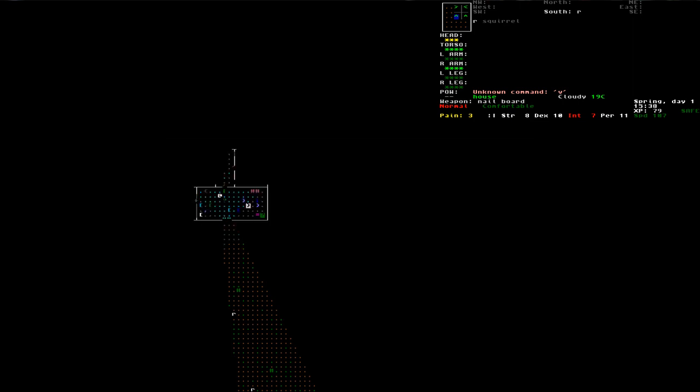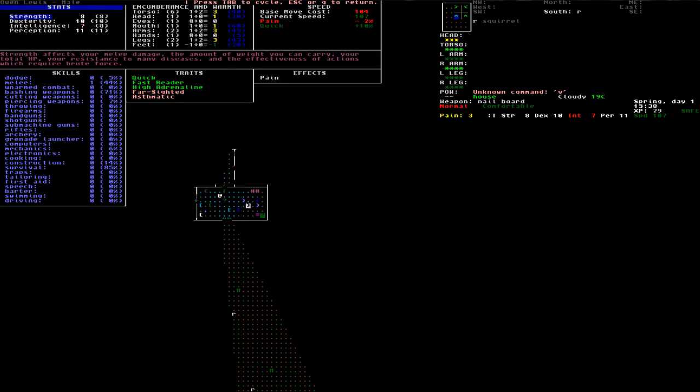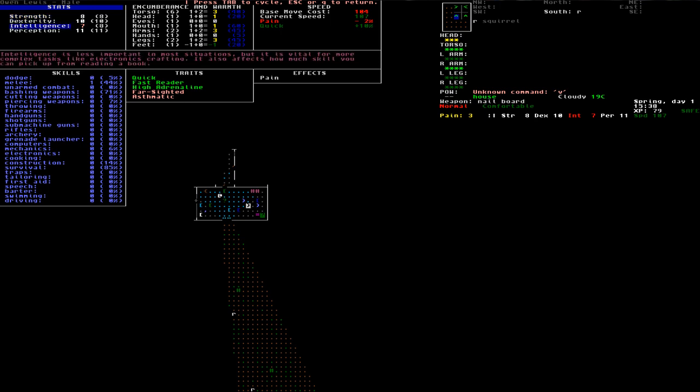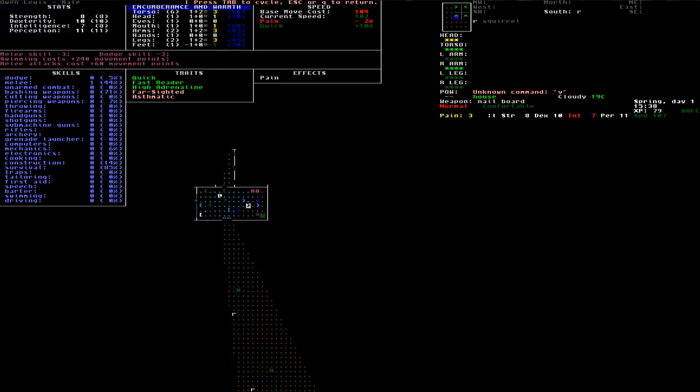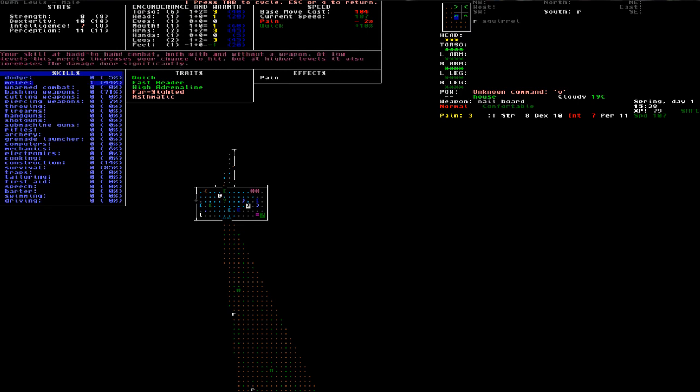And if I look at my character screen, I created a character with strength 8, dexterity 10, intelligence 8, and perception 11. And then I can see my encumbrance, that depends on the clothes and gear I am wearing. And 10 are my skills. I have already leveled up melee to 44% towards the second level, and some other skills I have also trained by using them.